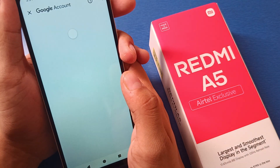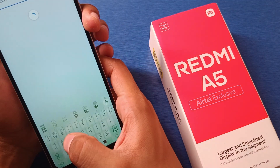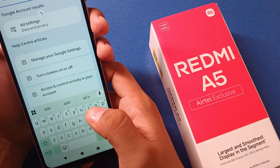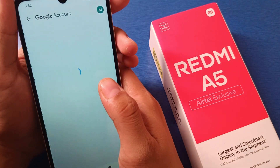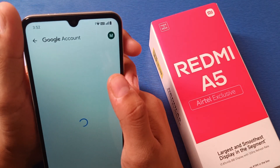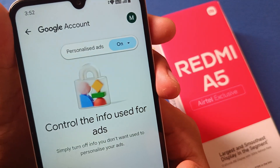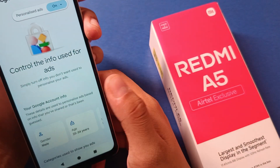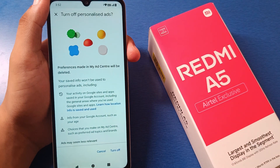Click on Google account, then here in the search bar type 'ads', click on ad settings, and you can simply turn off the ad settings or block it from here. As you can see, personal personalized ads are on — click on this and turn it off from here like this.